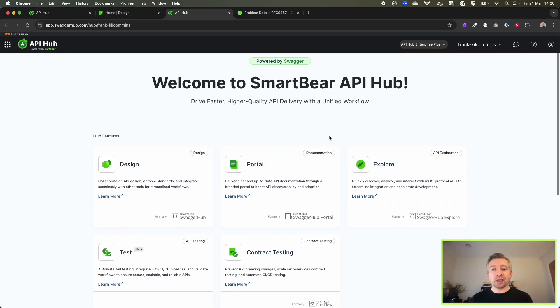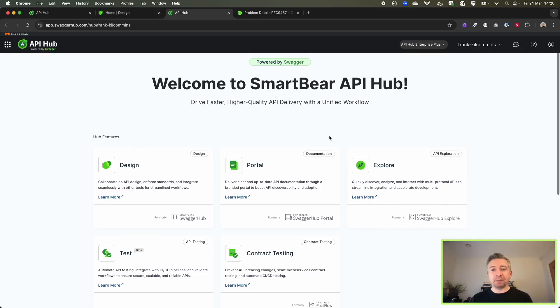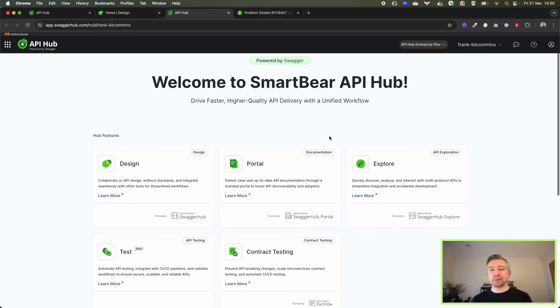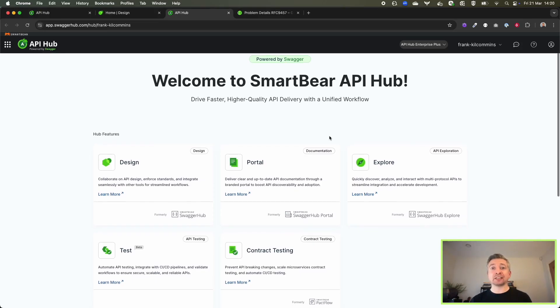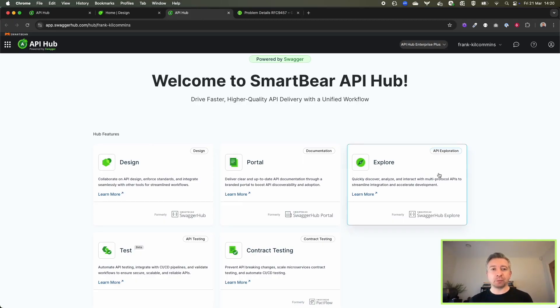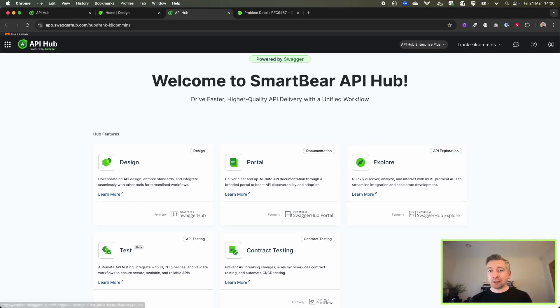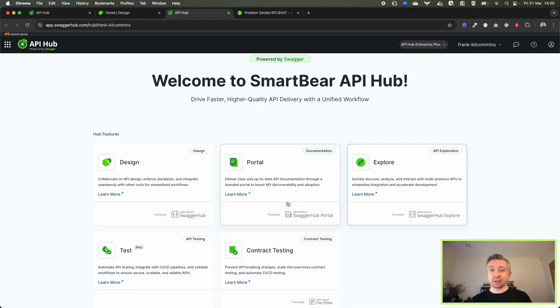So if you don't know what SmartBear API Hub is, it's the coming together of lots of our famous capabilities across our API portfolio. We have Swagger Hub from a design, cataloging, and governance perspective.